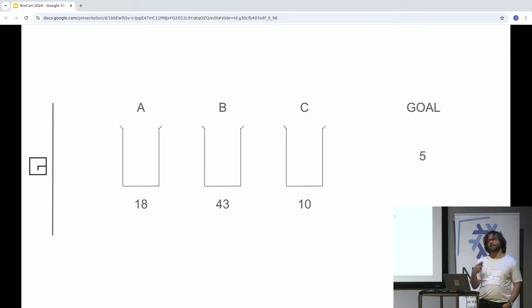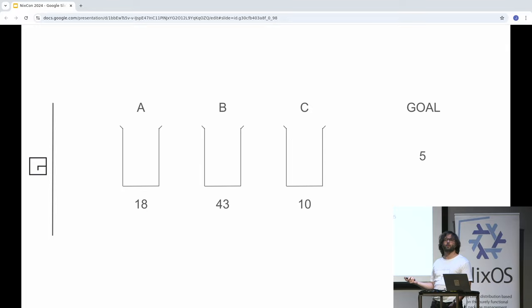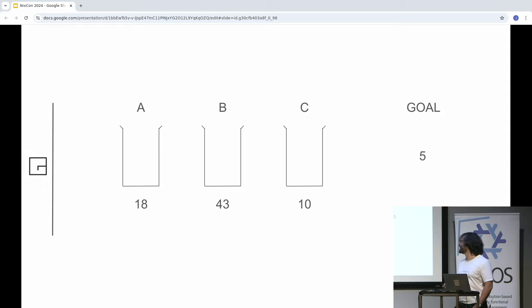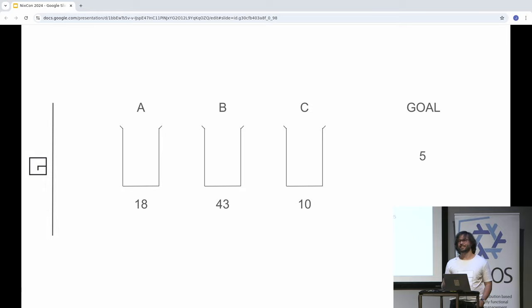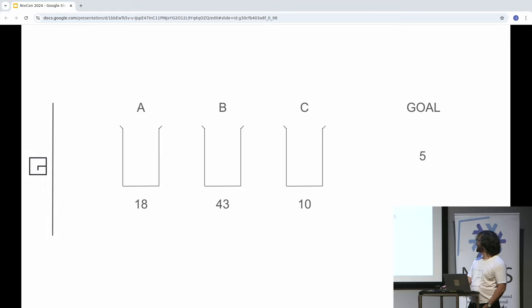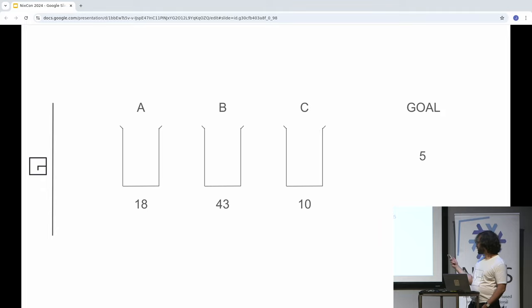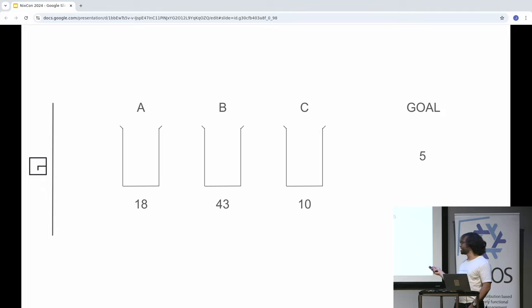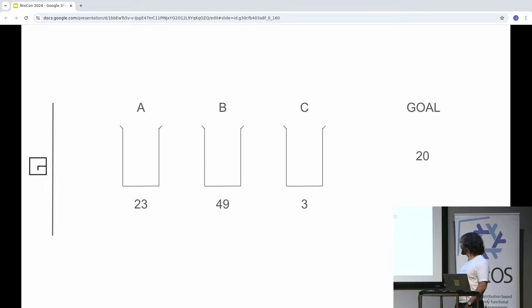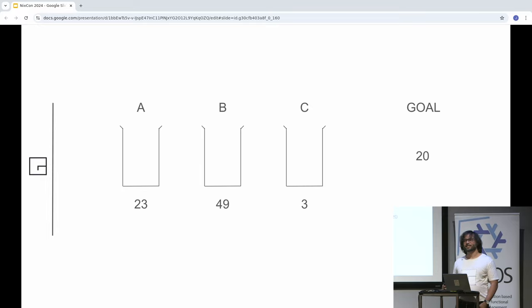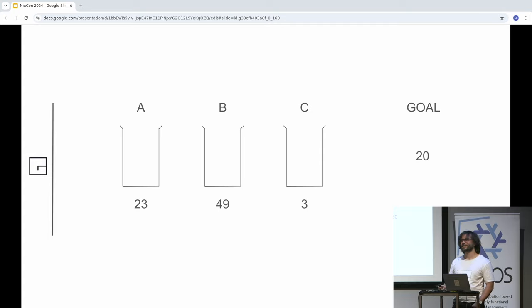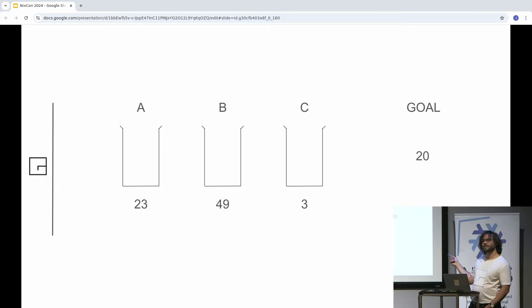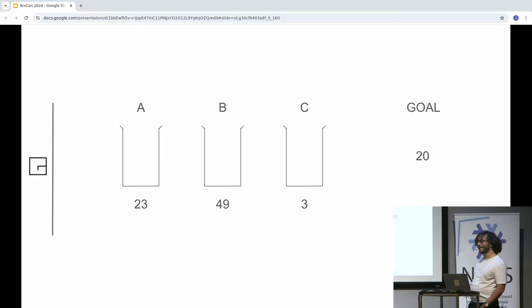One more. Again, a few seconds. Yeah. So 43 minus 18, minus 10, minus 10 again. All right. Another one. I know this seems like it's getting boring.